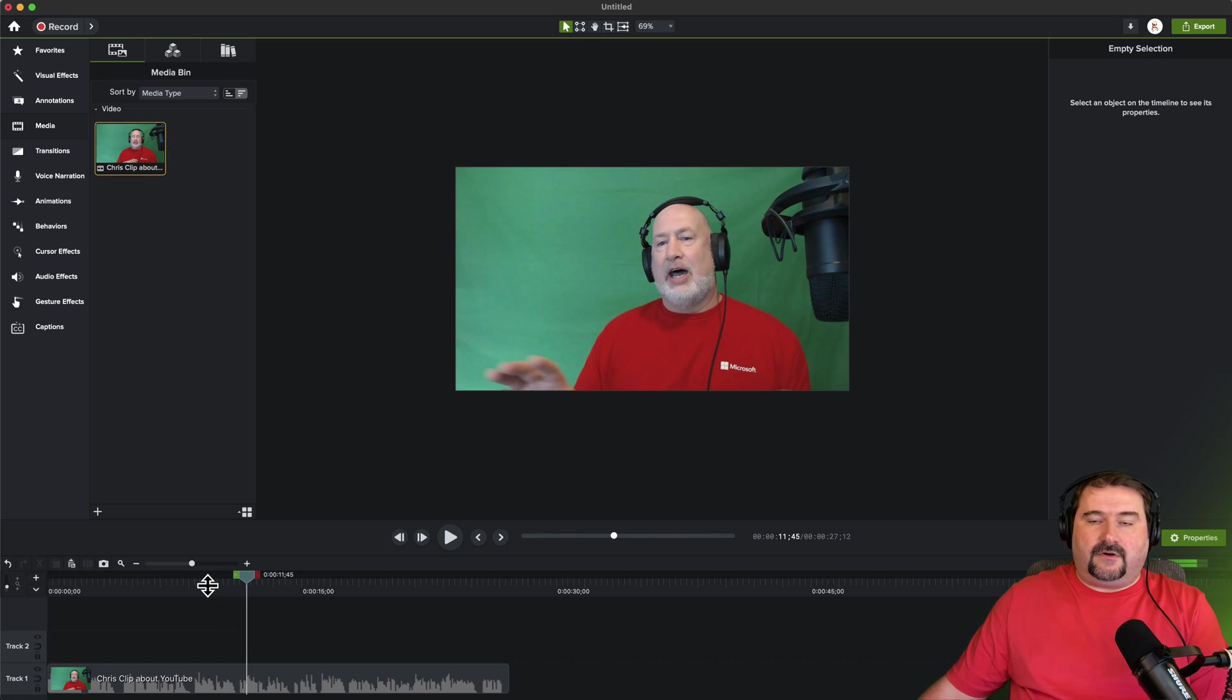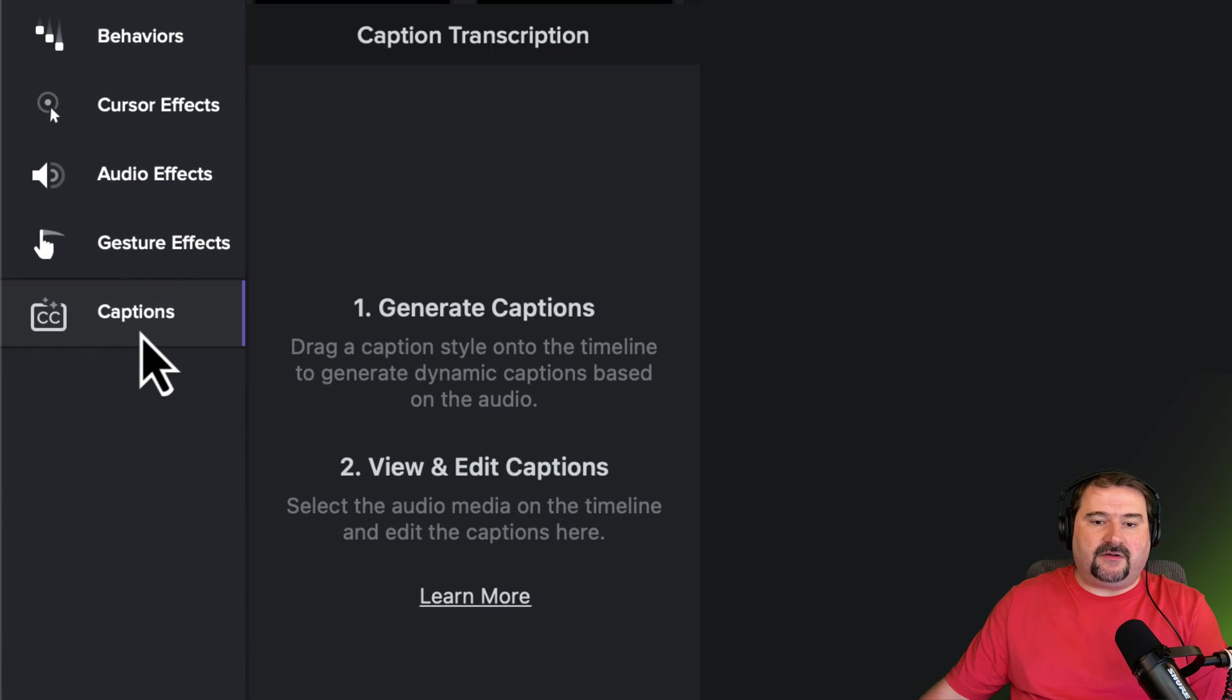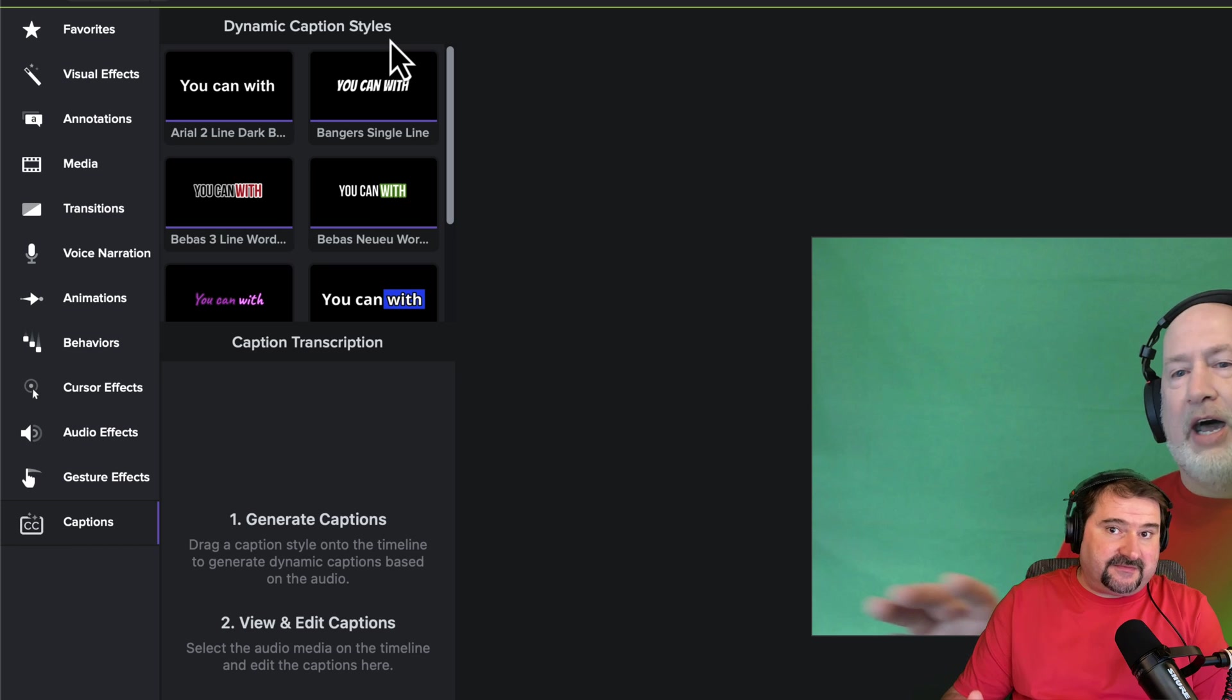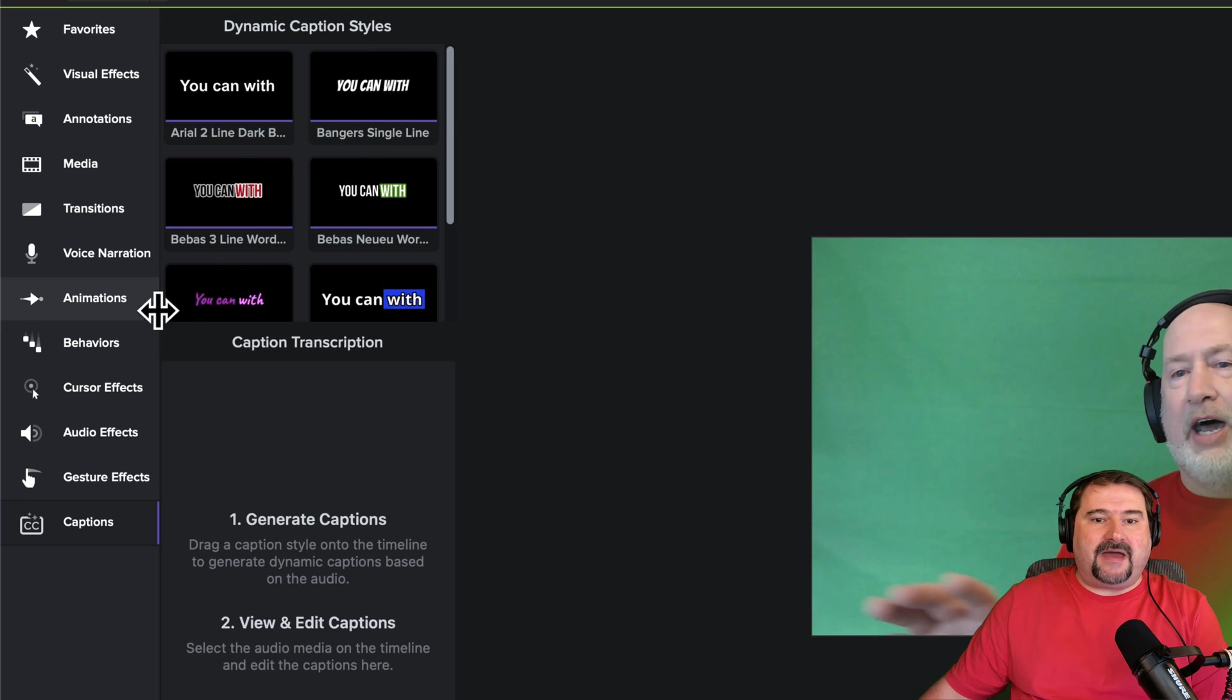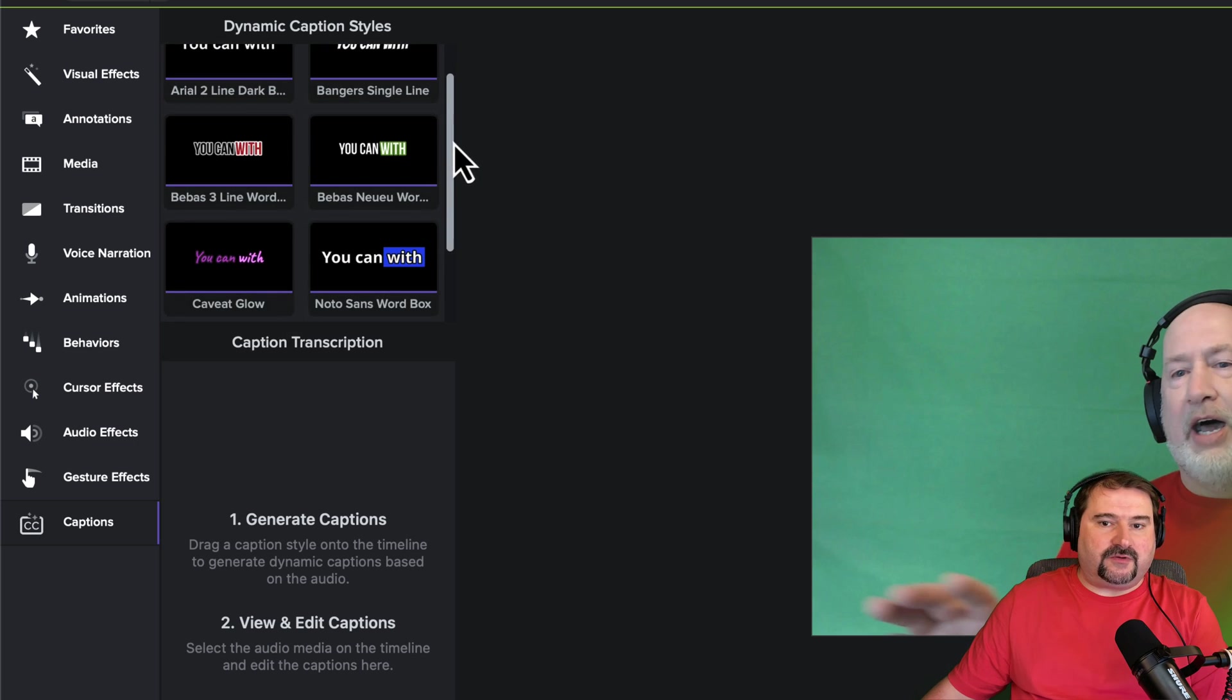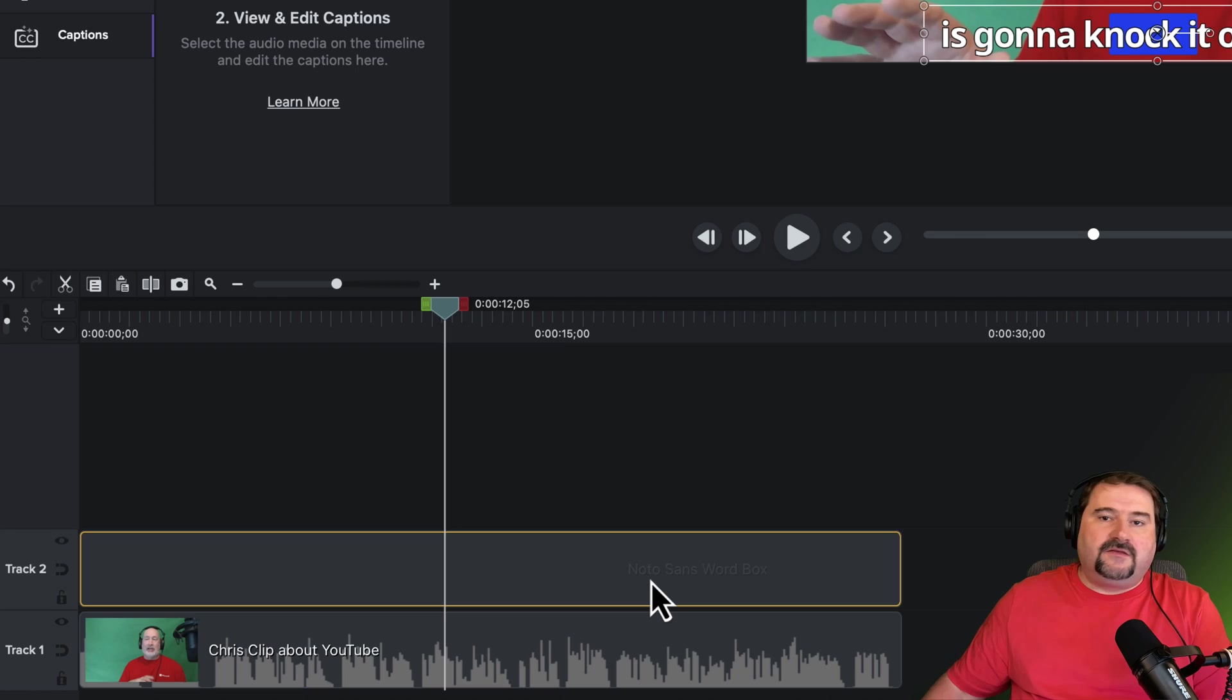So now how do you add the dynamic captions? All you have to do is go to captions on the left hand sidebar. And there you have it, dynamic caption styles. Now on Windows, this may look a bit different. You may have two tabs at the top, because you also have the ability to import captions on the Mac. They are in a different place, but we're not going to talk about that right now. What I'm going to show you is these are some presets that come with Camtasia 2024 for animated captions.